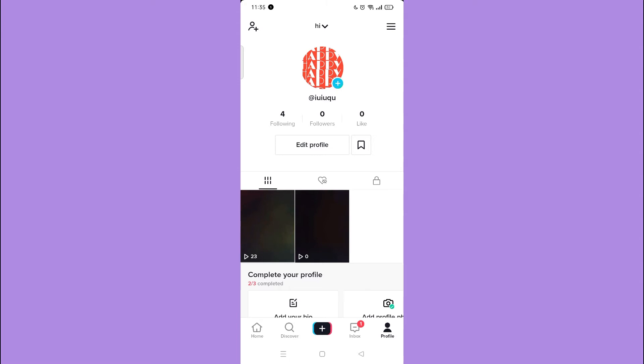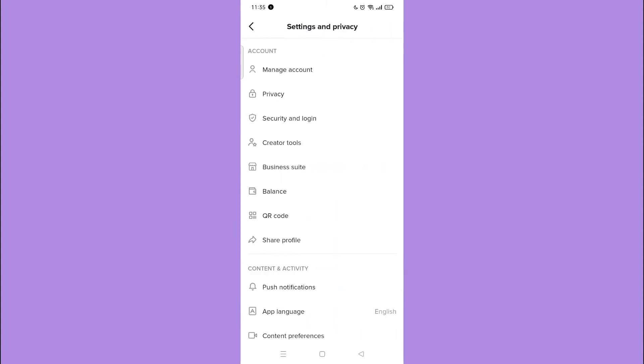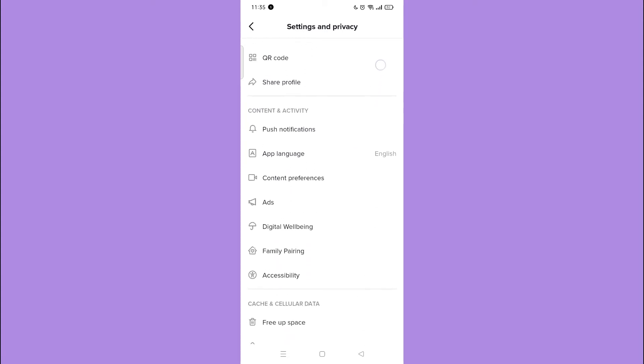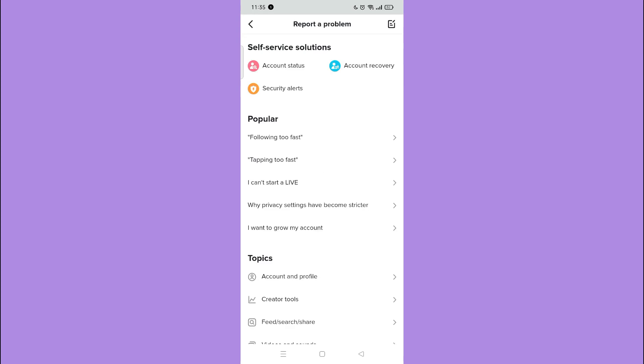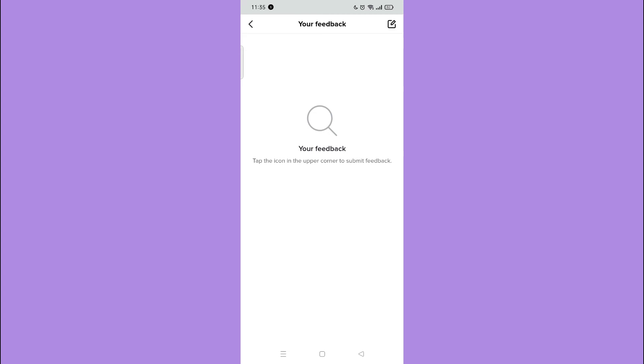User must contact TikTok. To contact TikTok support, first open your TikTok application and go to your settings and privacy. Scroll down and tap report a problem. Tap the icon on the right corner, and here, type your issue.